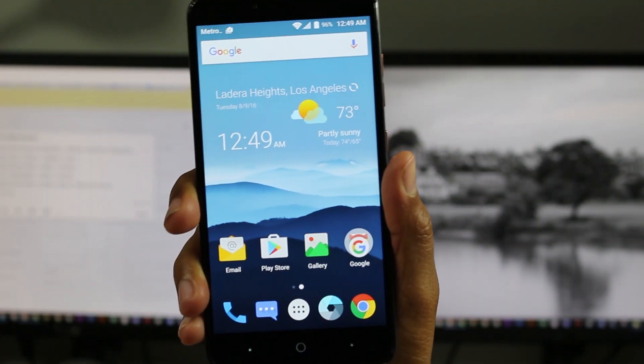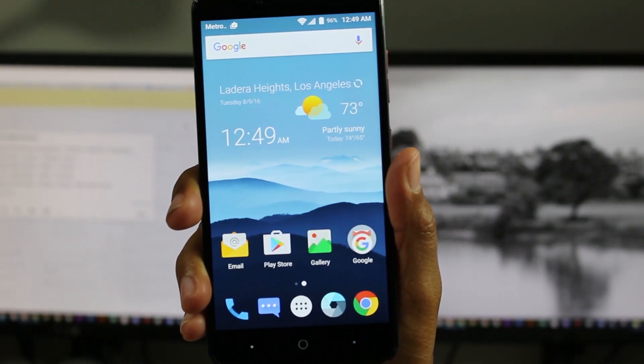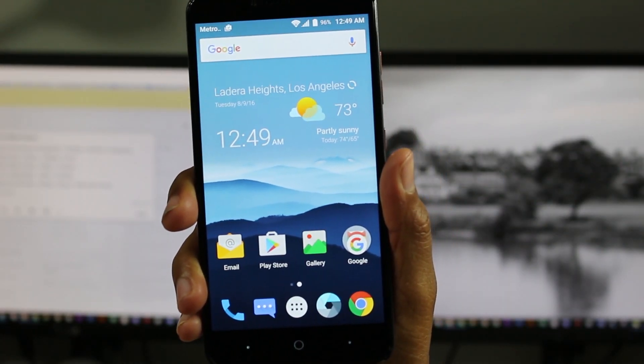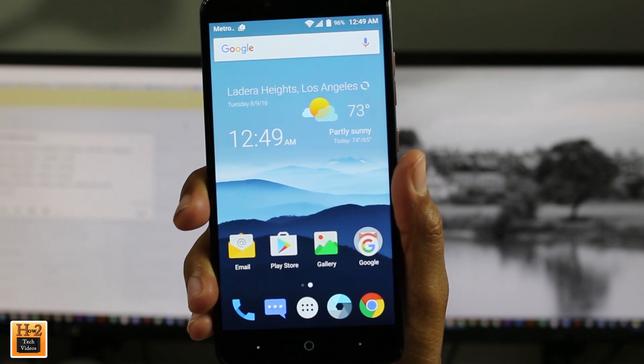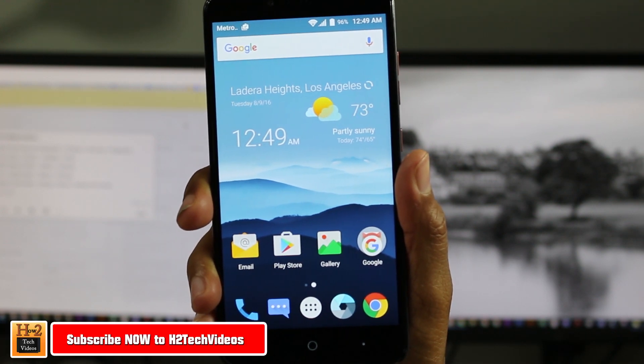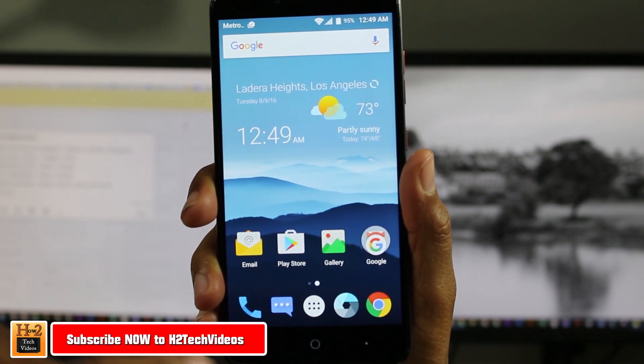Hey guys, Wayne here from HT Tech Videos. Today I want to show you how to speed up your ZTE ZMAX Pro with just a little tweak in the settings.